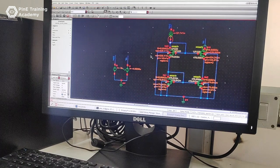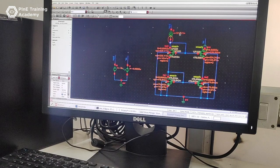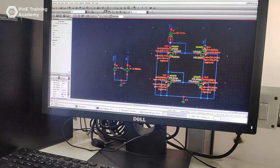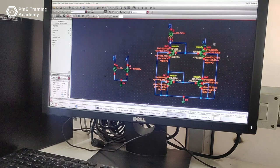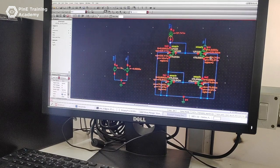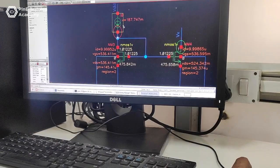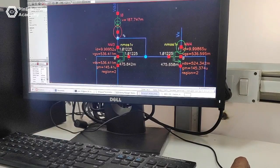Second advantage of the cascode current mirror is it improves output resistance to become gm4·rO4·rO2. This is the cascode current mirror, this is the I_reference and this is the I_drive.